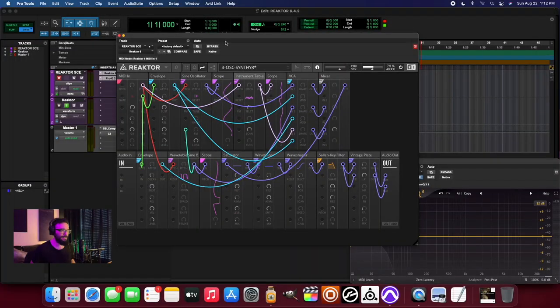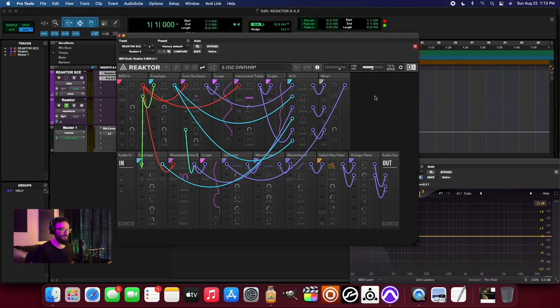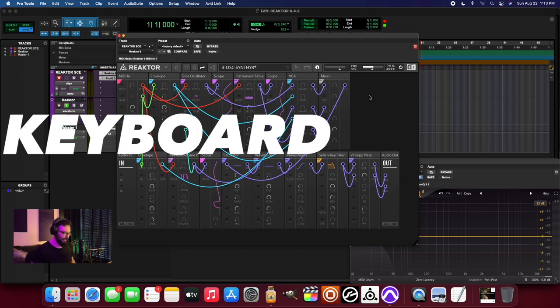What is up everybody? It is good to get back in the studio. Today we are checking out a new block in the Toybox Nano Pack version 2 library and that is called the Keyboard Tables.